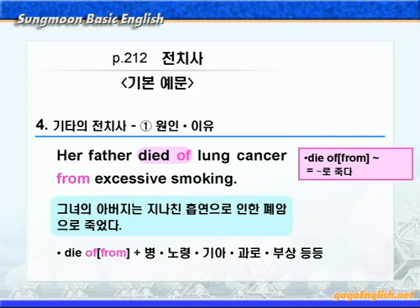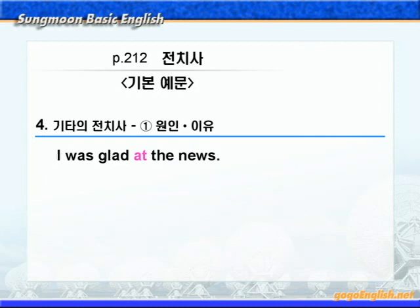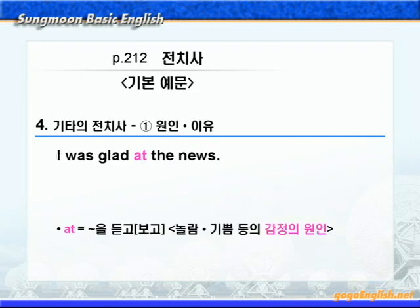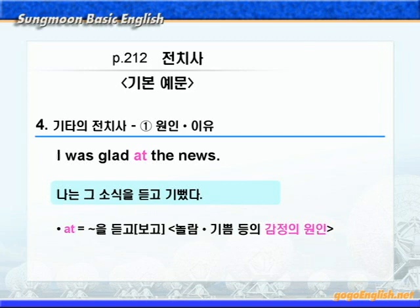계속해서 전치사 at을 보시죠. 이유나 원인을 나타내는 at은 '뭐뭐를 듣고' 혹은 '뭐뭐를 보고'라는 뜻으로 놀람, 기쁨 등의 감정의 원인을 나타내는데요. 여기서는 '뭐뭐를 듣고'라는 뜻이겠죠. '나는 그 소식을 듣고 기뻤다'가 됩니다.